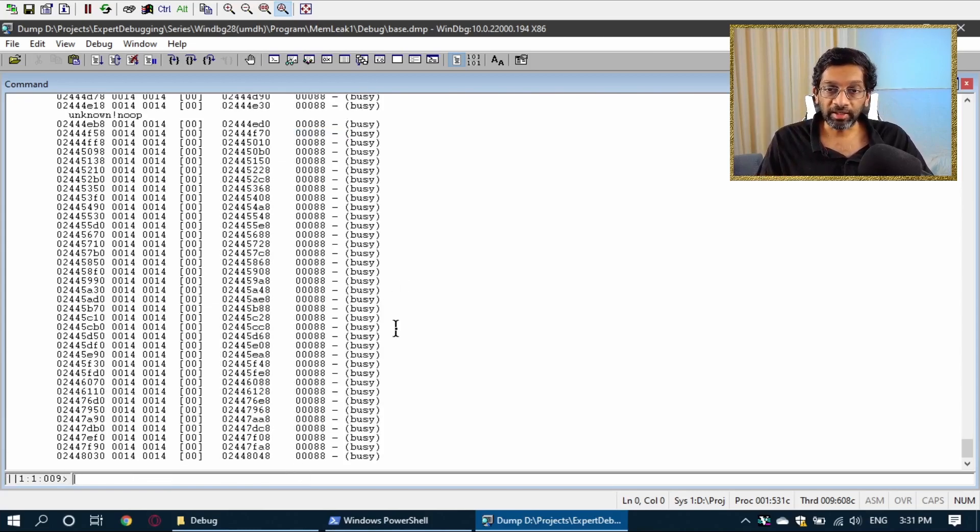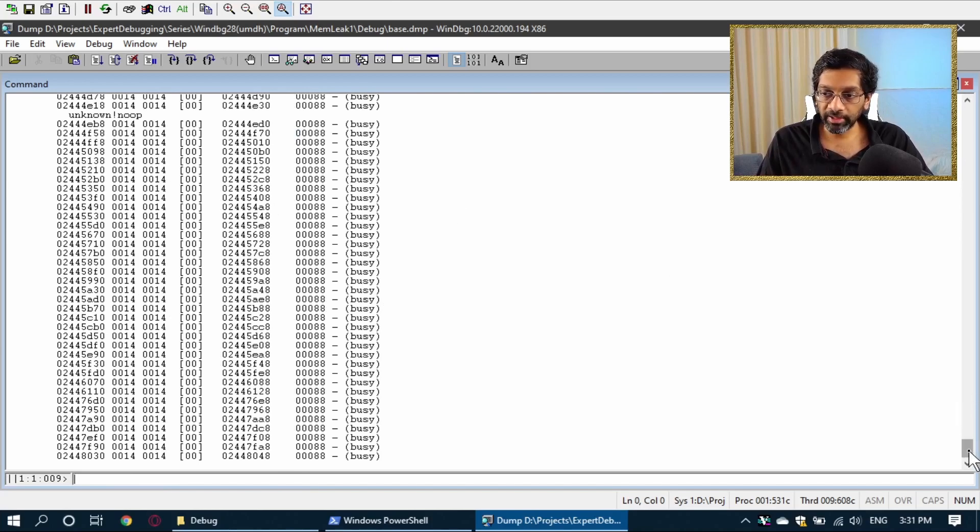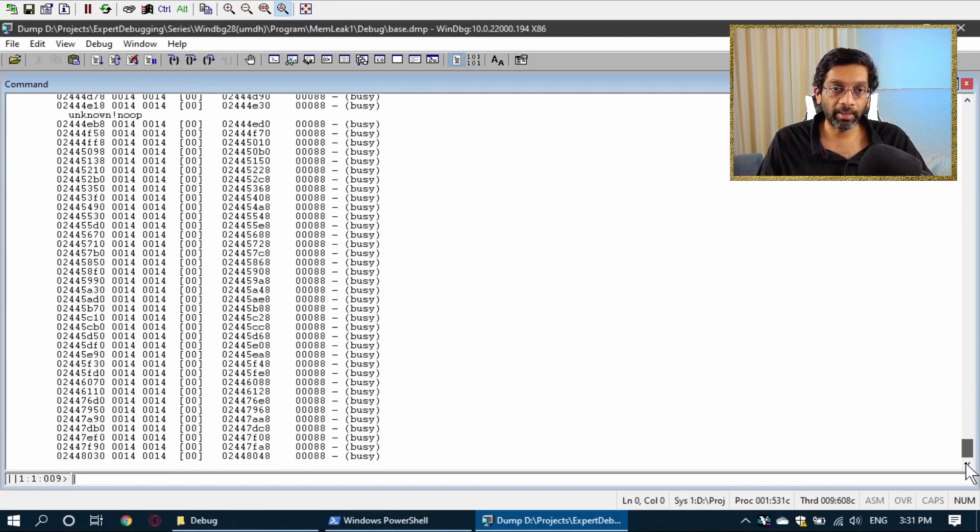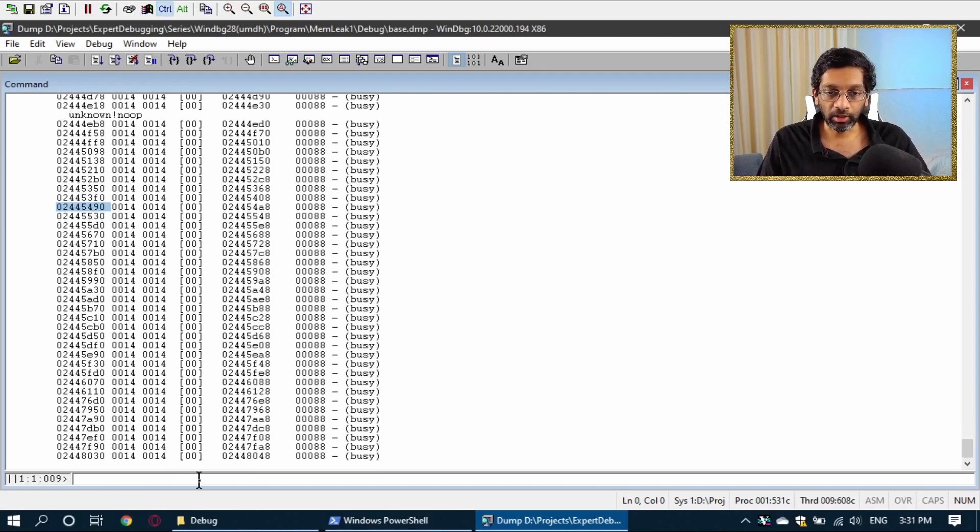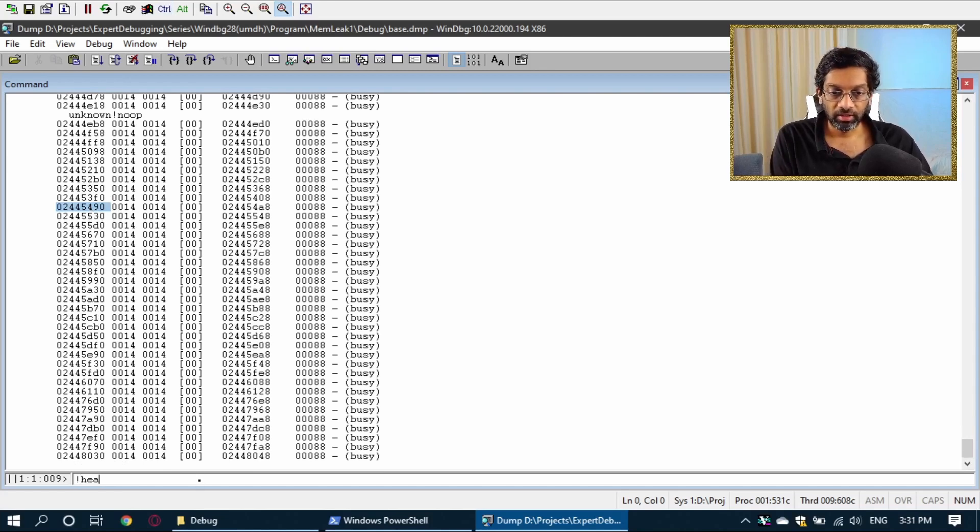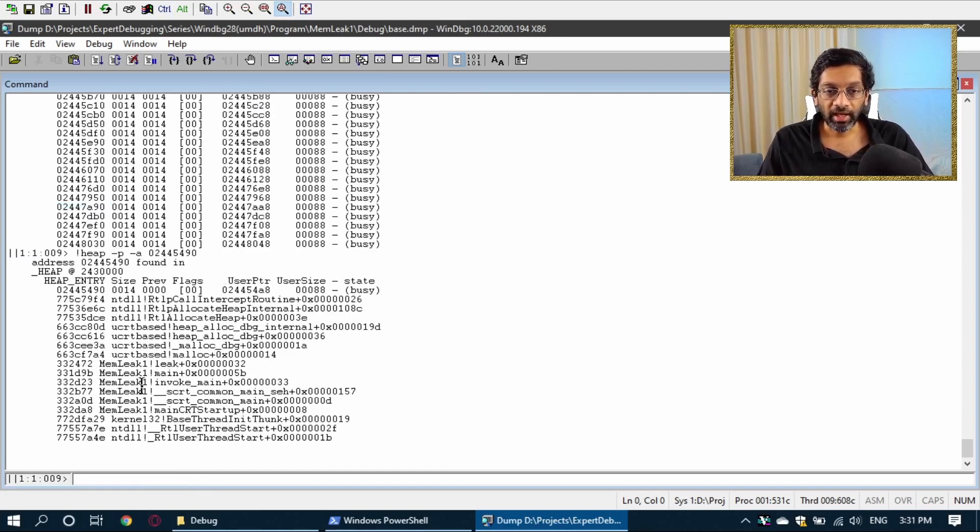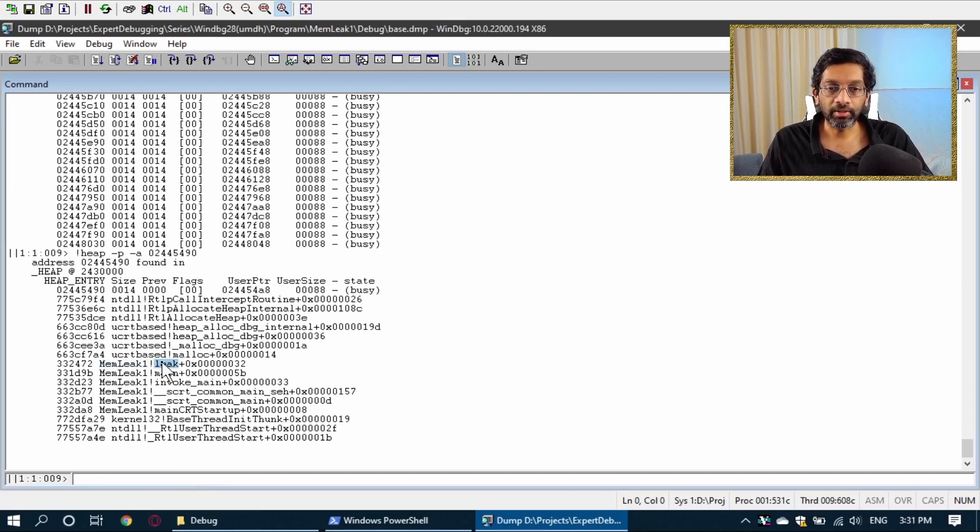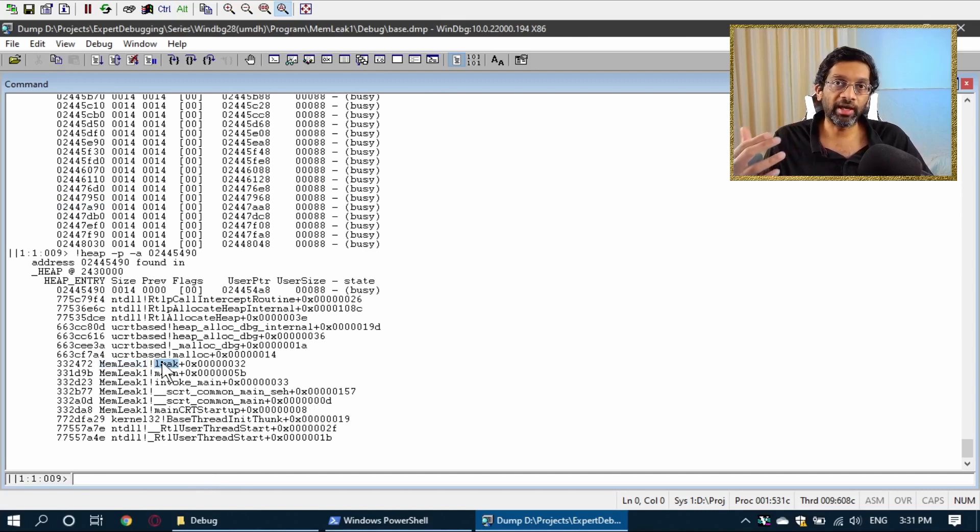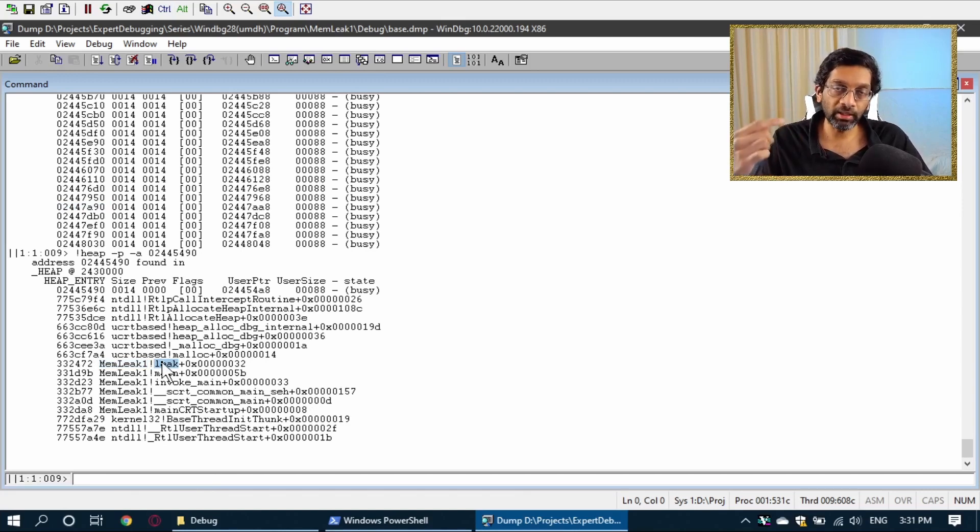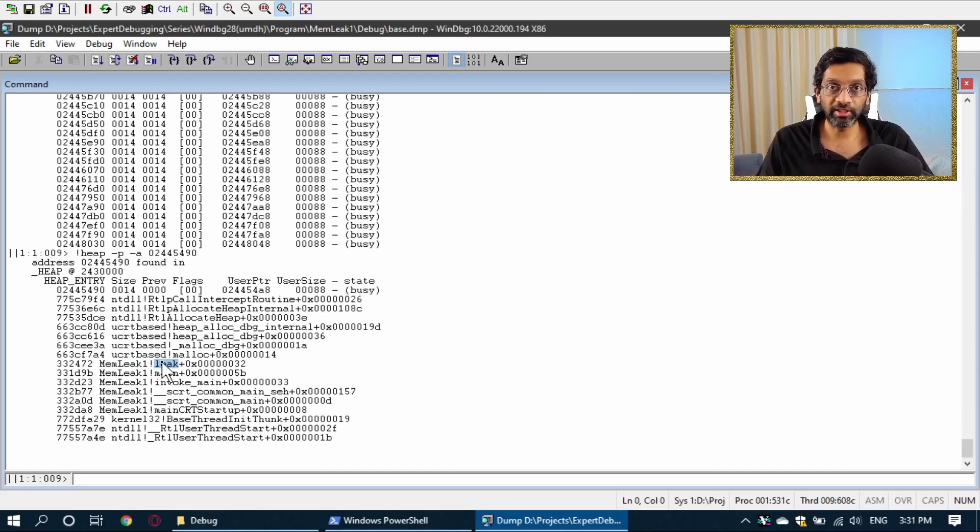Now, if I see all these objects with the size, I could probably deduce that some of them are memory leaks. If I take a look at heap minus p minus a and give it the address and I look, oh, it's the same place. MemLeak1, leak. So I can probably deduce that this function is looping and then it is generating a lot of leaks.